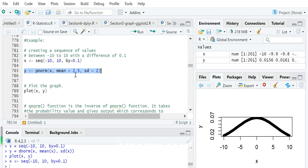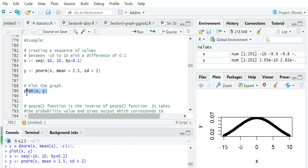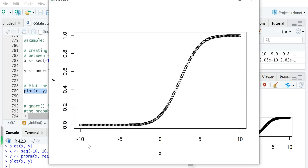In this case, we set the mean value to 2.5 and the standard deviation to 2. Then we plot the relationship between x and its corresponding cumulative probability. You can see that before 0, there is almost very little increase in the cumulative probability. Then after 0 it increases very fast, but above 5 it also increases very slowly, which means the density in those tail regions is very small.